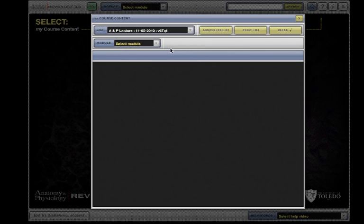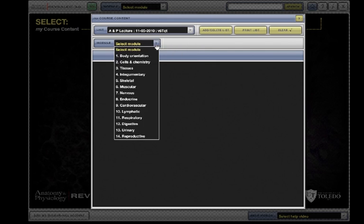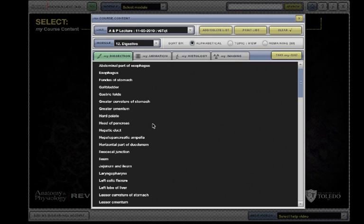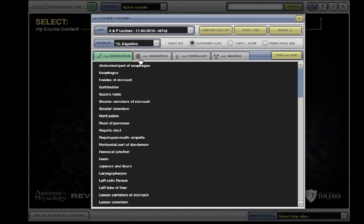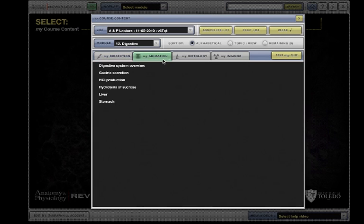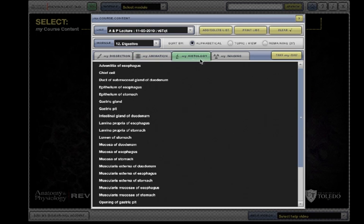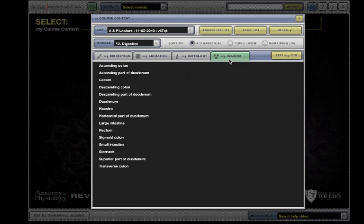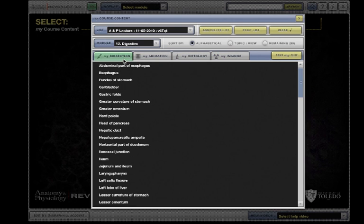Your My Course Content is organized by module. Here is your list for the Digestive module. Notice that the list is further divided by study areas. There are tabs for Dissection, Animations, Histology, and Imaging. Remember, not all modules will contain content in all of the study areas.